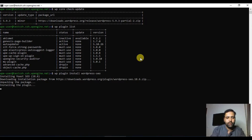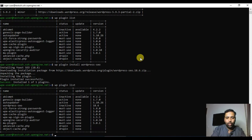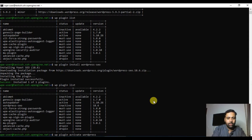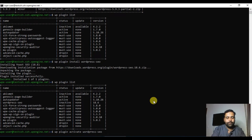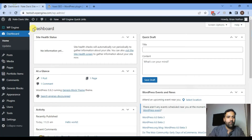Hit enter and the plugin will be installed in a few seconds — as you can see it is installing Yoast SEO. Once the plugin is installed, you'll need to activate it. If you check your plugin list now, you will see that Yoast SEO is shown as deactivated. To activate it, run `wp plugin activate wordpress-seo`. Our plugin has now been activated.